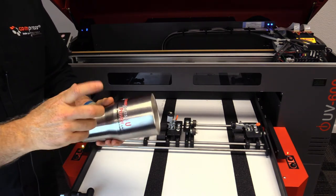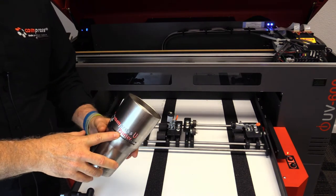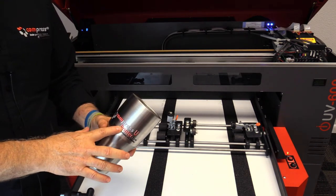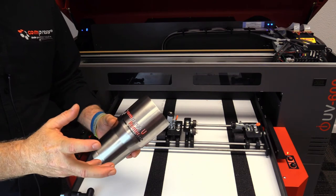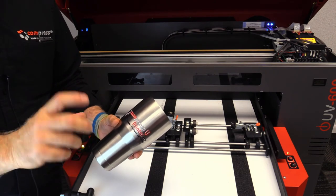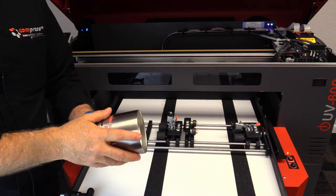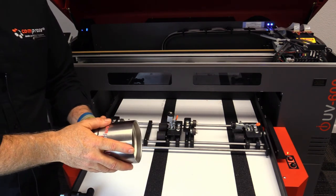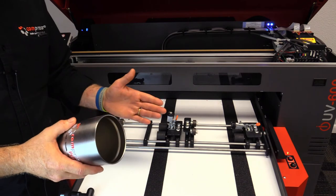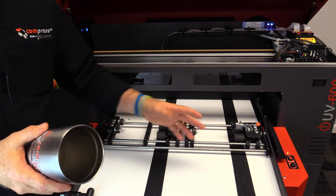We've actually found that these 30 ounce and the 40 ounces printed pretty much the same. The 20 ounces took a little bit of tweaking because they're a different shape than these are.